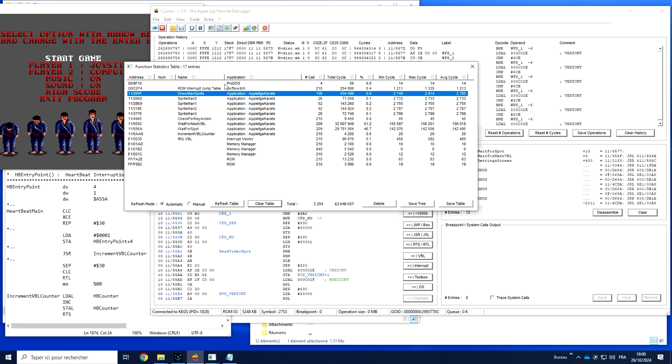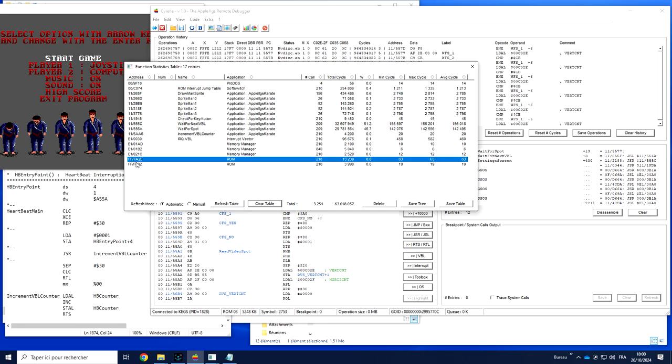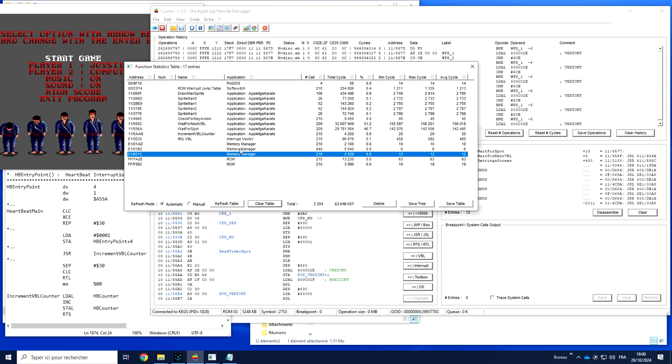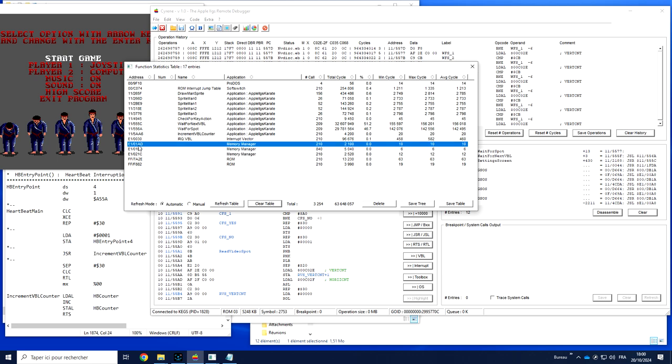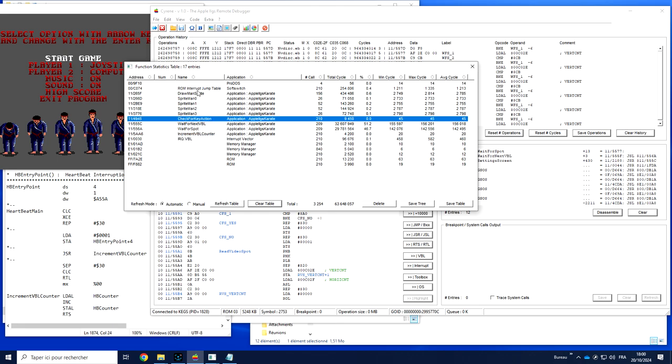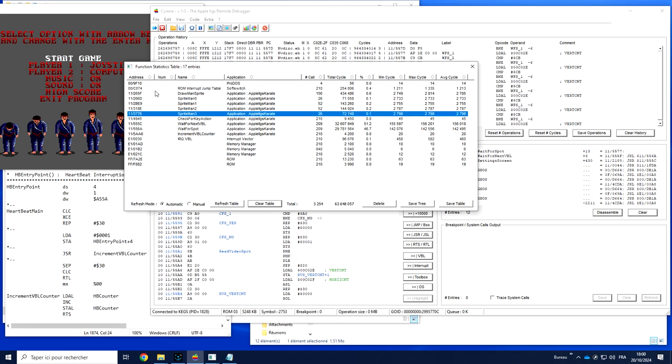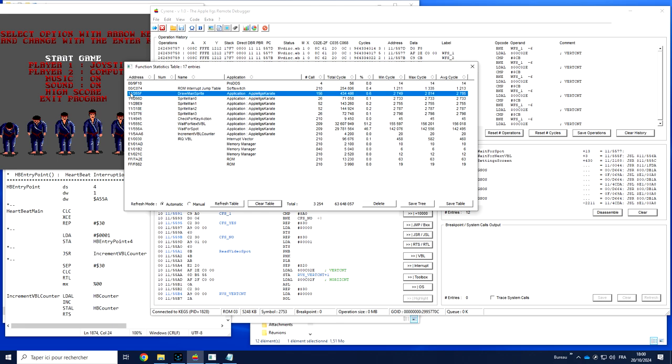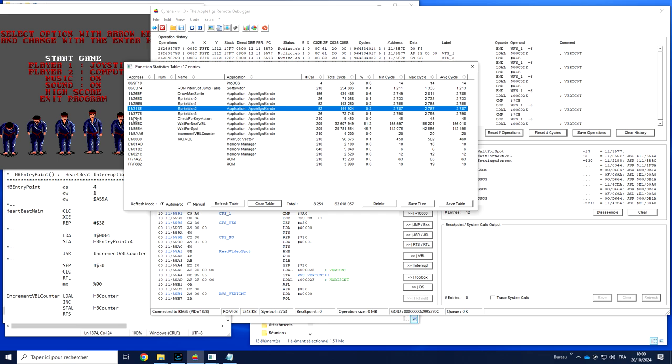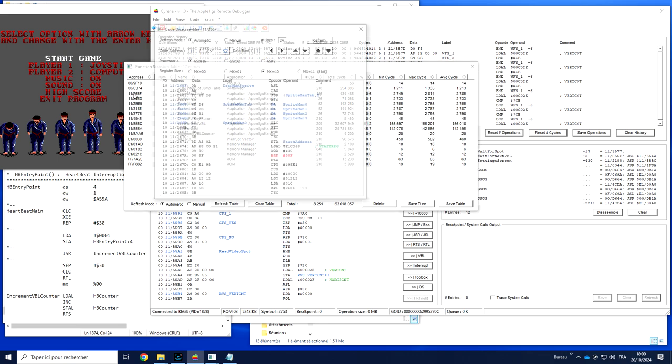We can also see some other functions we don't already know yet. Entry point in the ROM, something linked to the memory manager, and IRQ VBL managing vector. In our own functions, what we already have is the address of every function. If we want to see something, we simply have to double-click.